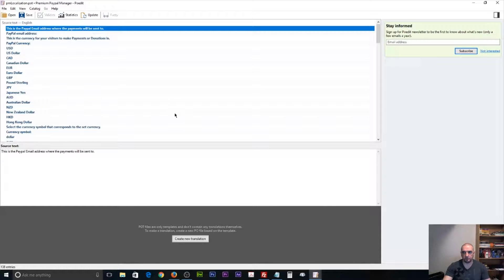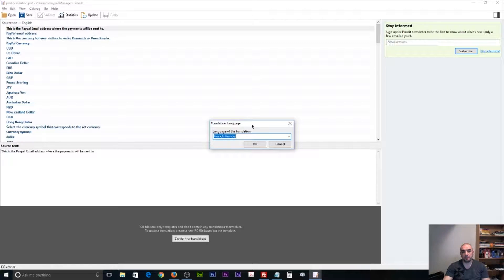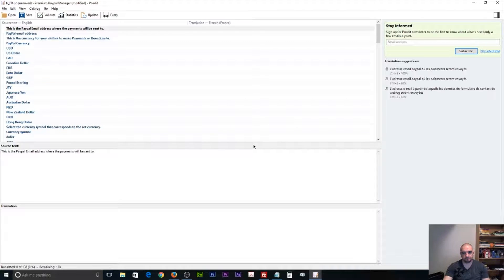If you don't have POEdit, you can go to POEdit.com and download the software. They do have a free version, which should be good enough to suit your needs. After we open up the file, we're going to want to create a new translation. You'll see along the bottom of the file it says Create New Translation. I'm going to press that and assign it the French language for the purpose of this video. I'll press OK, and you'll see that the translation editor field has now become available.